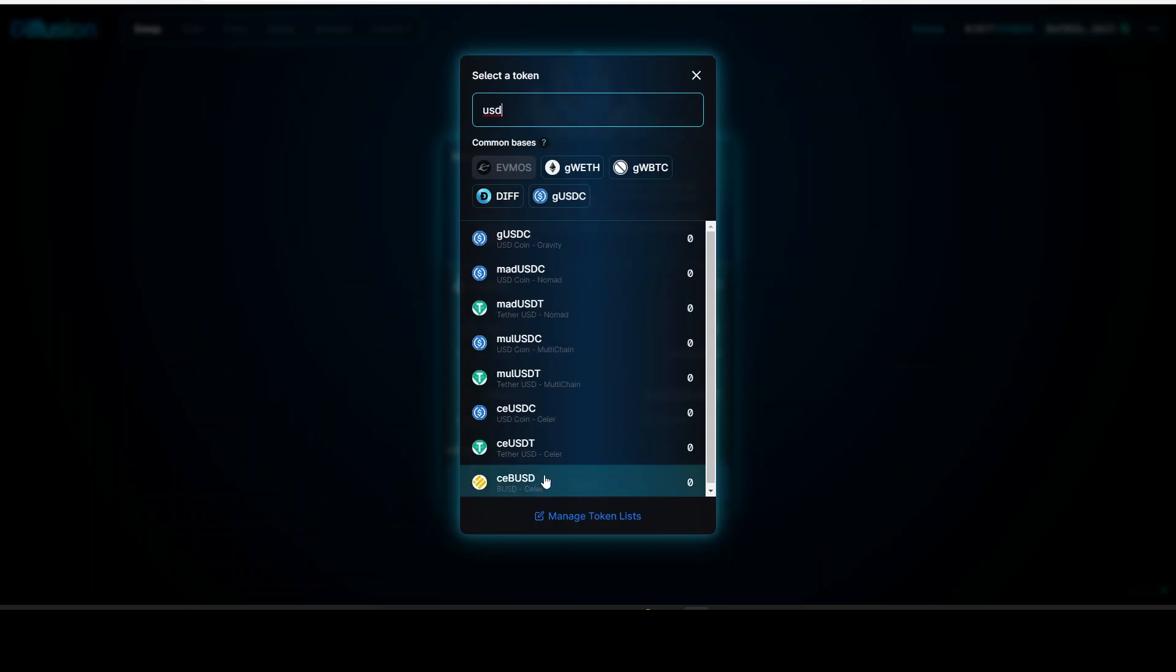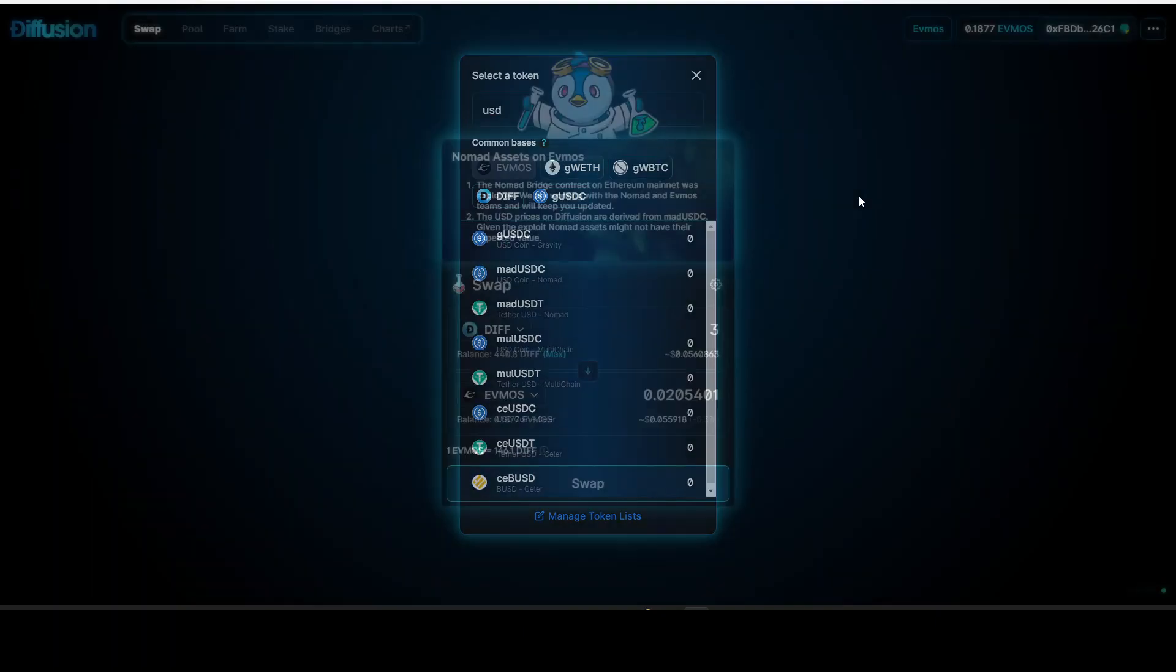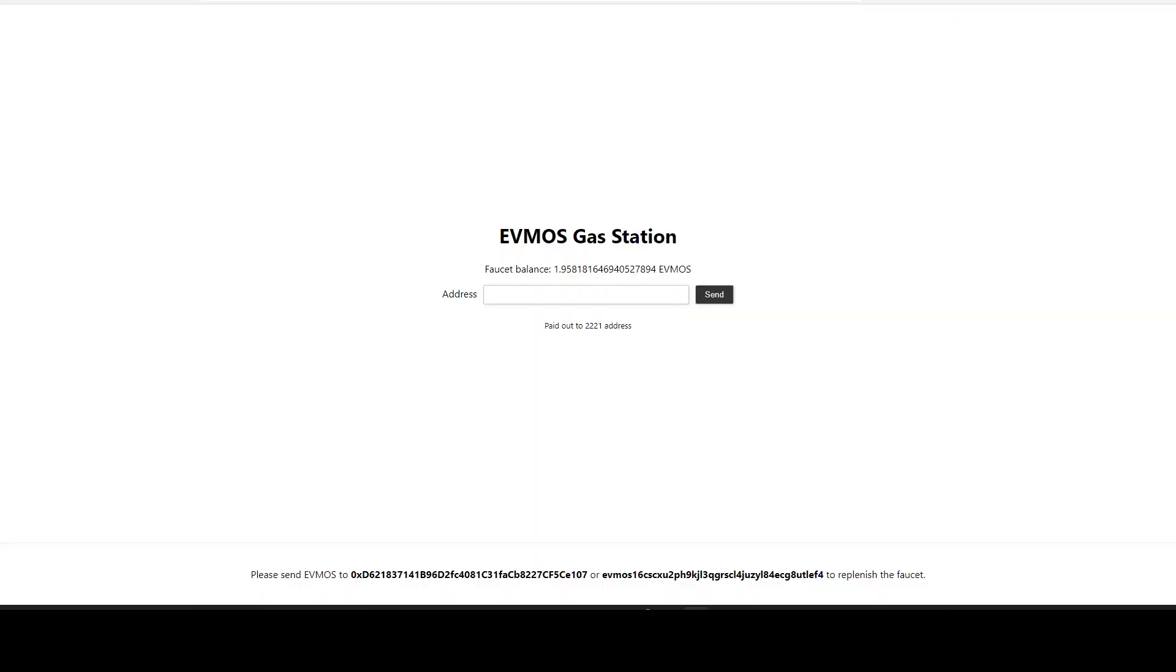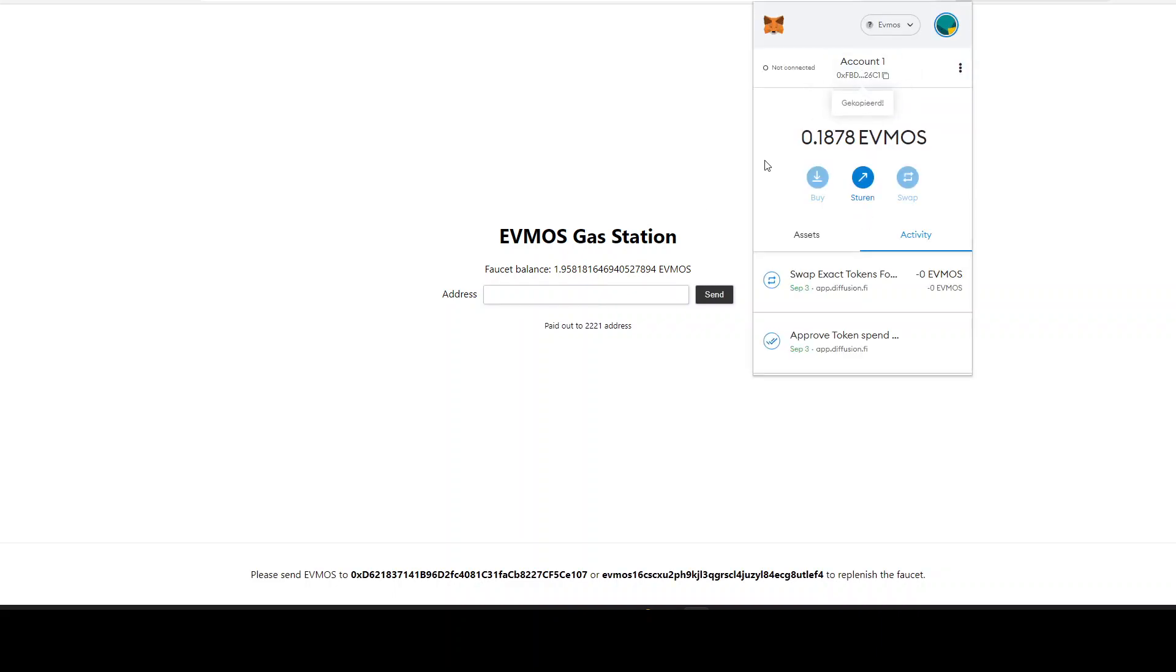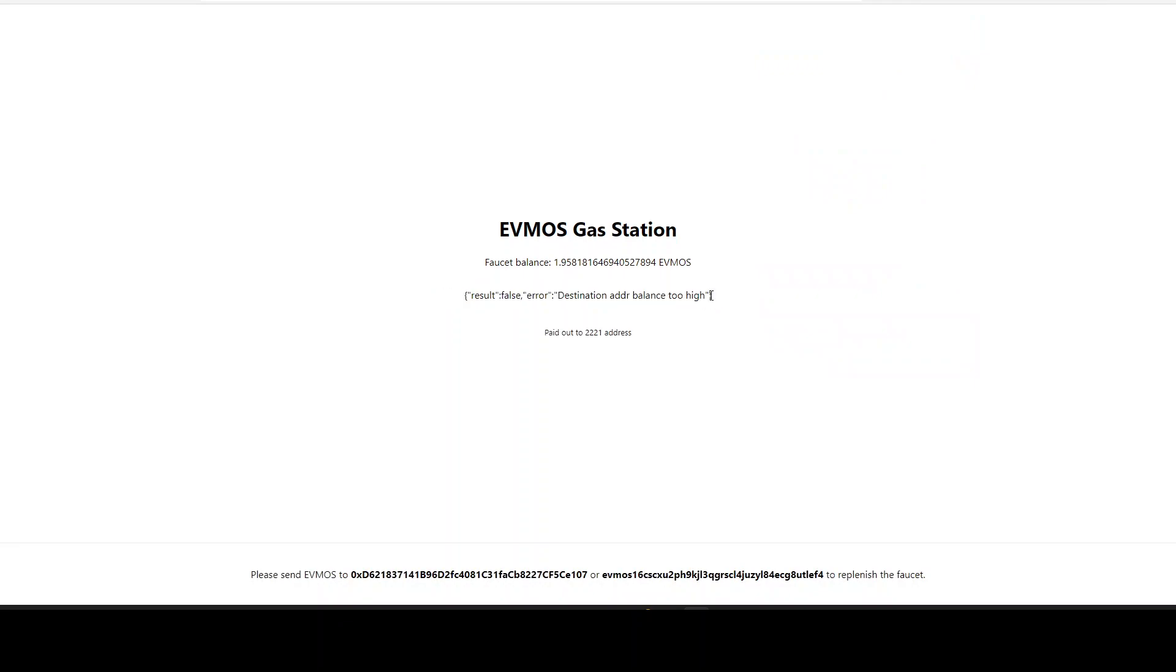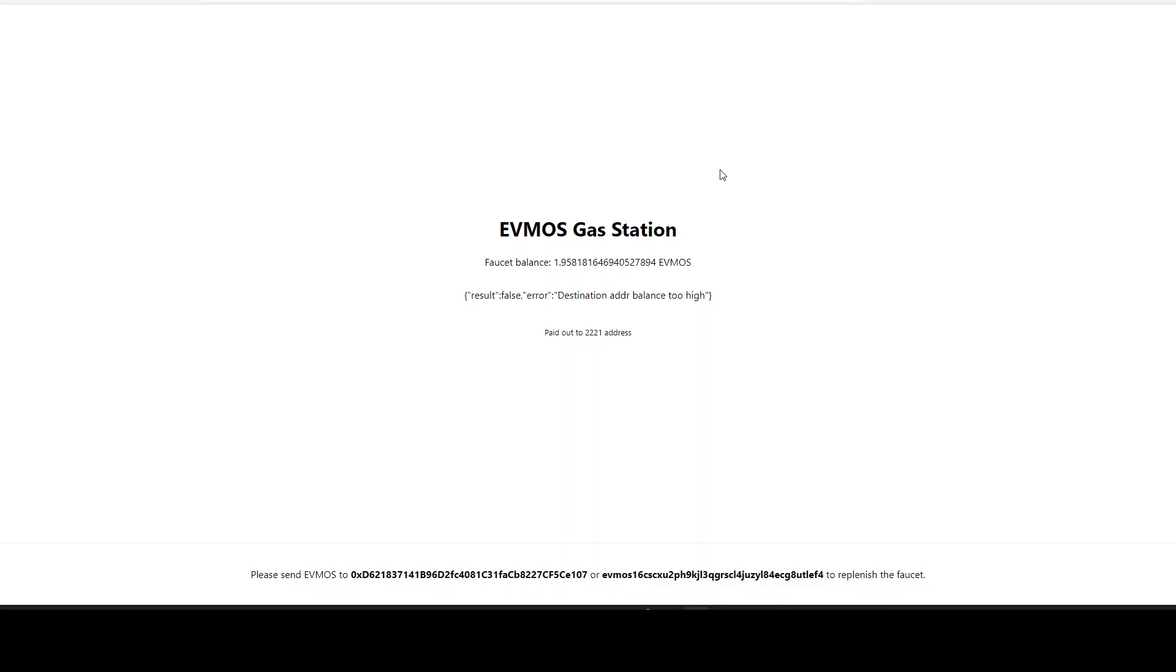The most simple thing to get FMOS is using the FMOS faucet. If you don't have anything on your wallet, just provide your address here - click onto your FMOS address, copy, then paste it here and click send. For me it's not working because my balance is too high, but if your balance is low, they'll send you a little bit of FMOS and you can do your transaction. I'll share this link in the description.